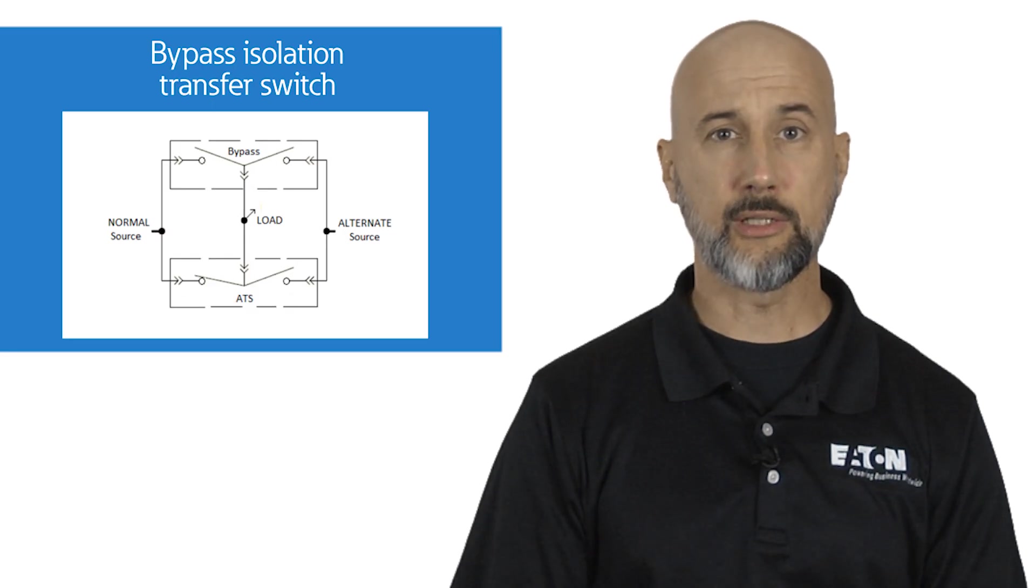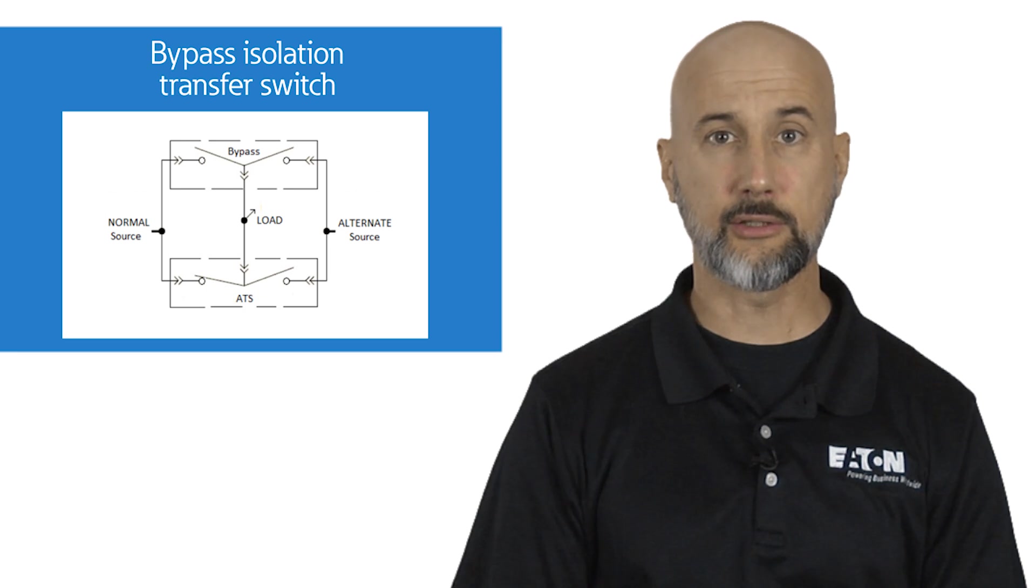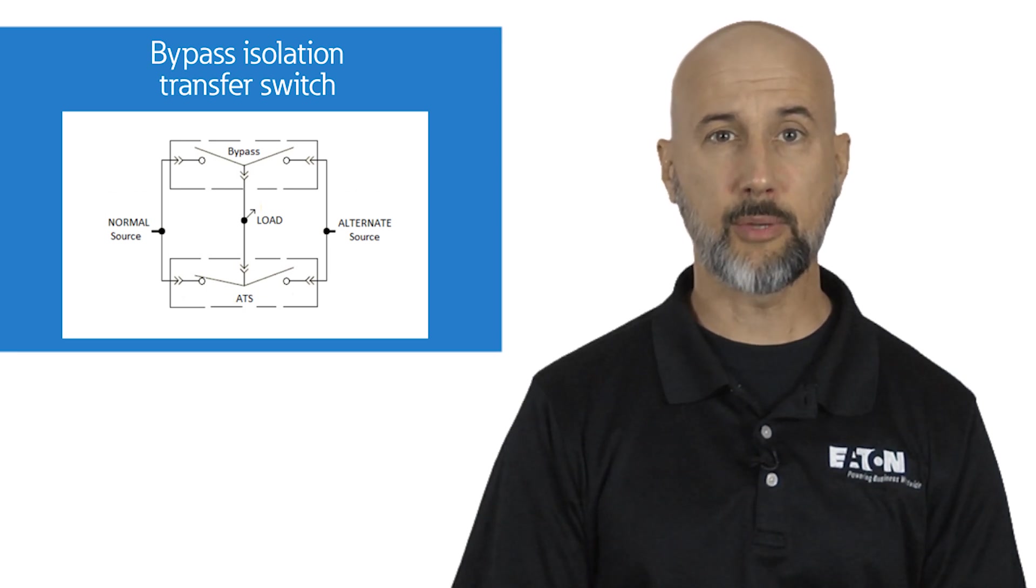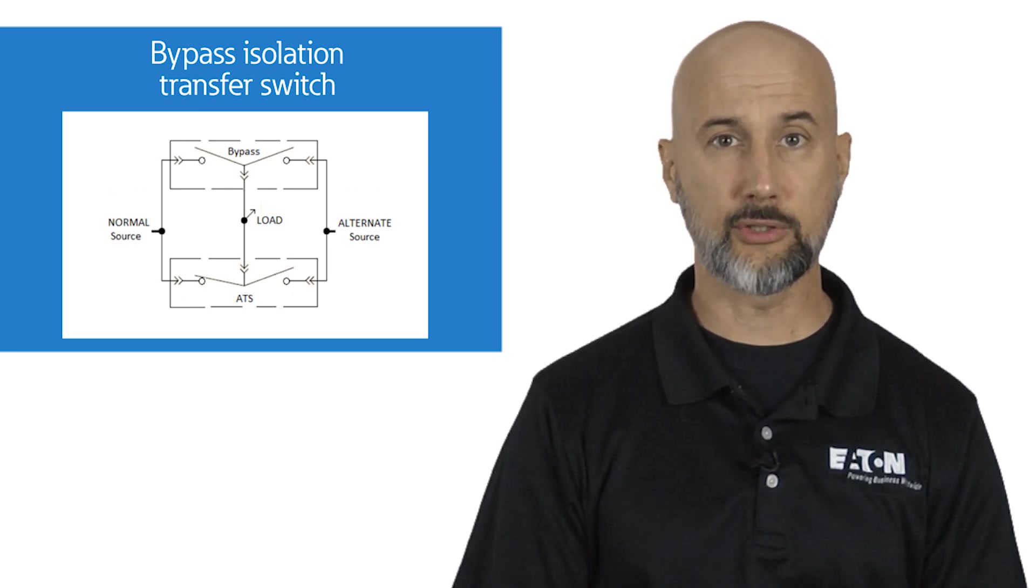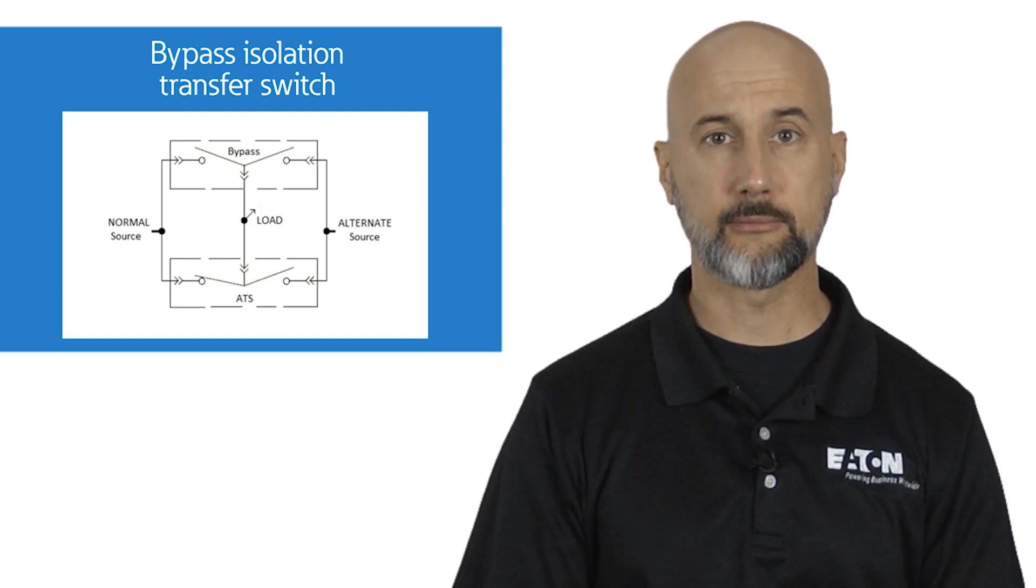During test or maintenance procedures, this technology allows a technician to bypass power around the primary ATS through the bypass transfer switch to ensure that critical loads remain powered without interruption.